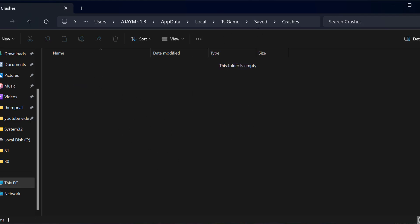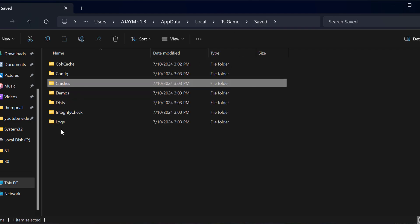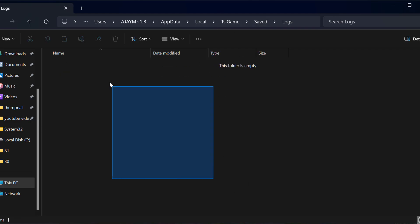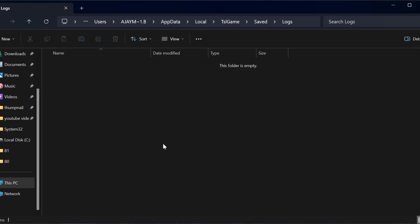After doing it, go back to Saved, double-click on the Logs folder, and delete everything inside this folder as well.